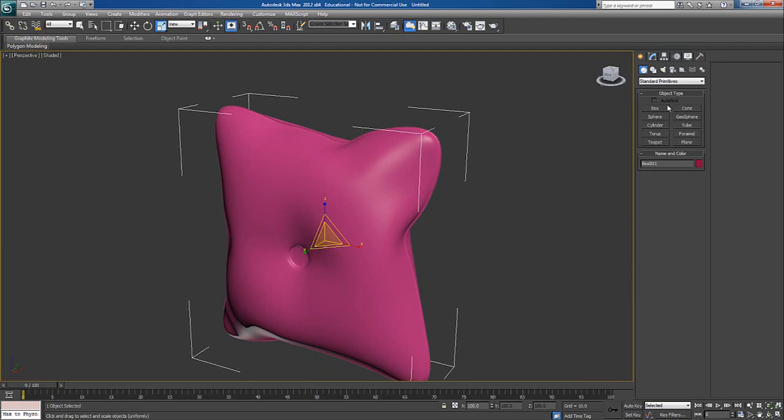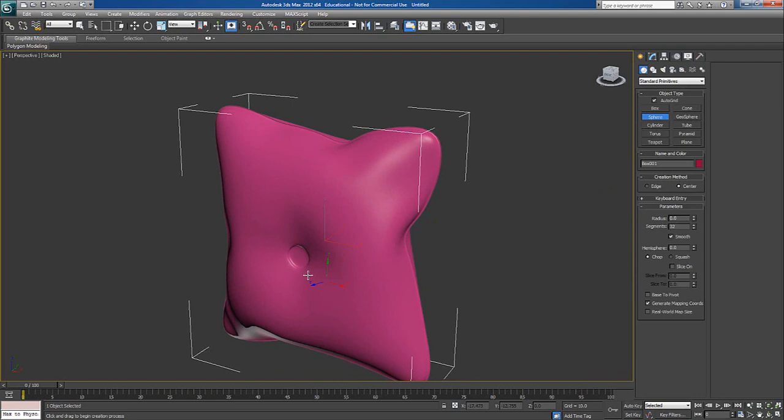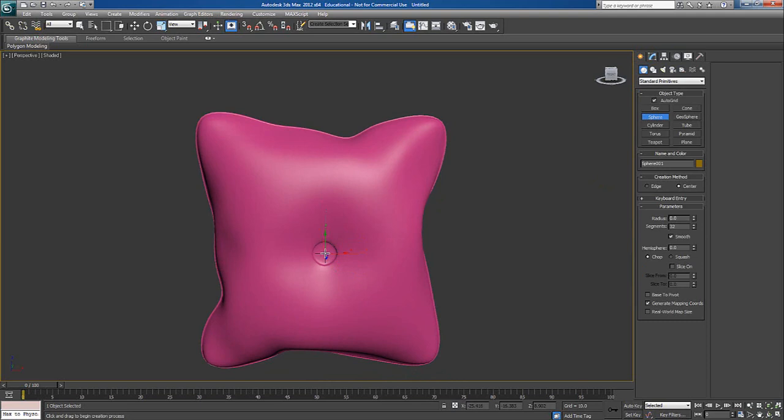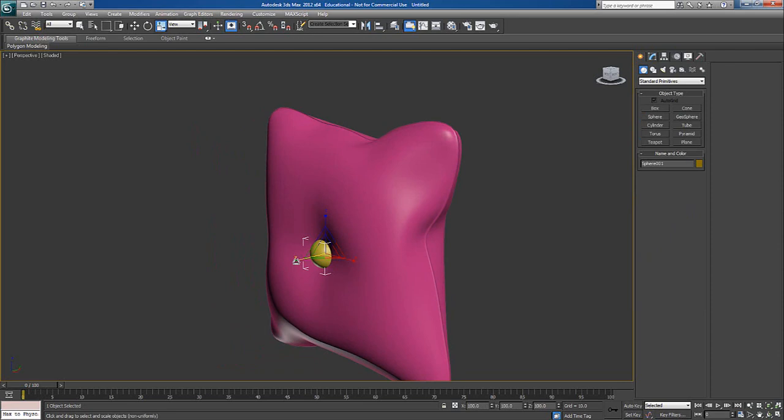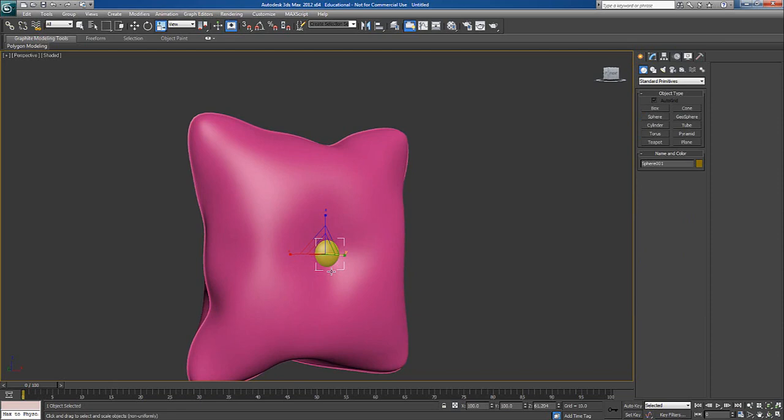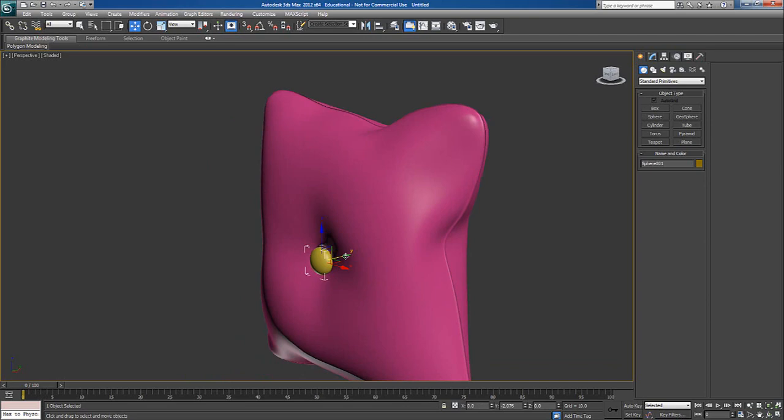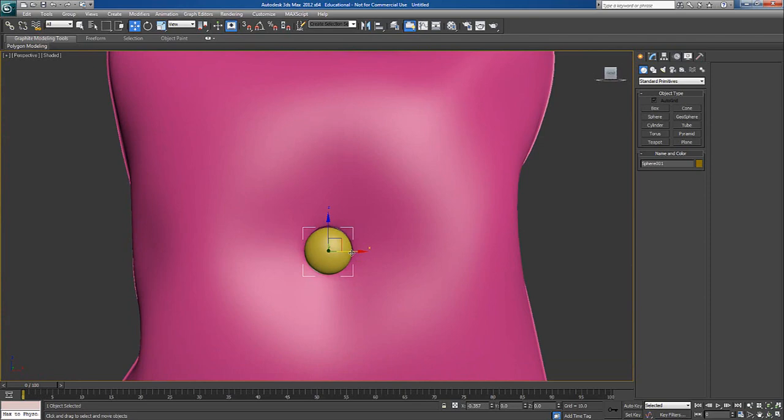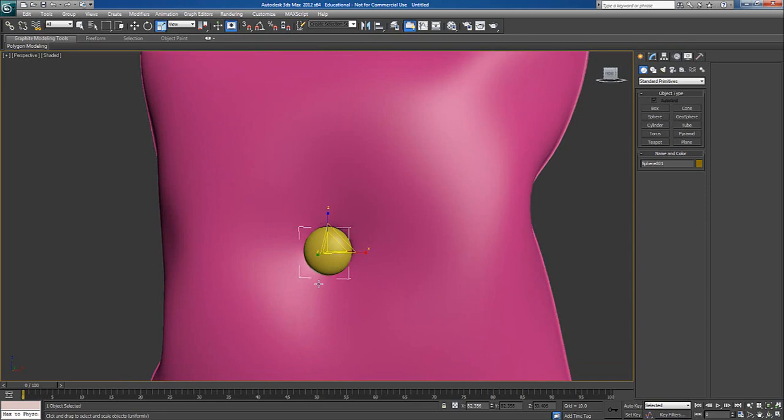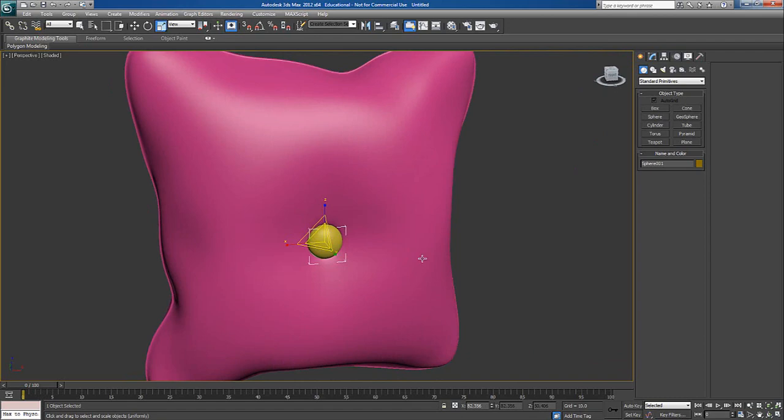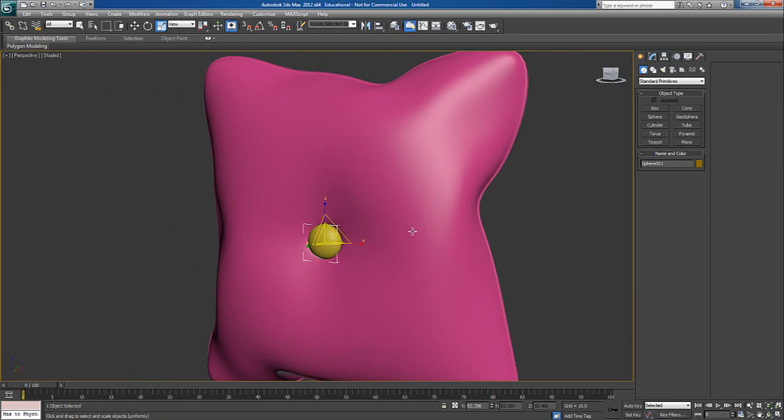So now I'll take a sphere. I'll say auto grid. You can place directly on this one. So I'll press R to make it little bit downwards like this. And scale from uniform, uniform scale. Maybe like this, because we want stitch to be visible. Slightly. So now the modeling is done.